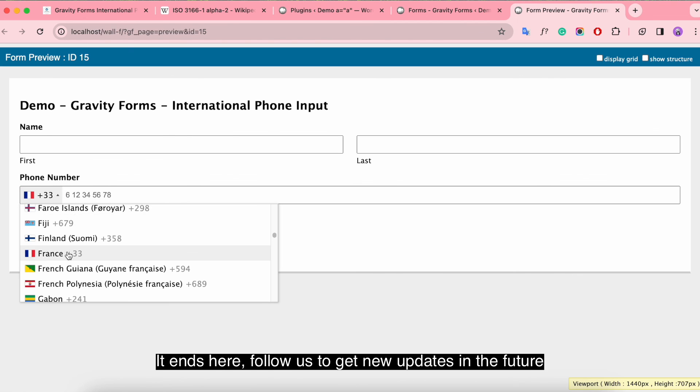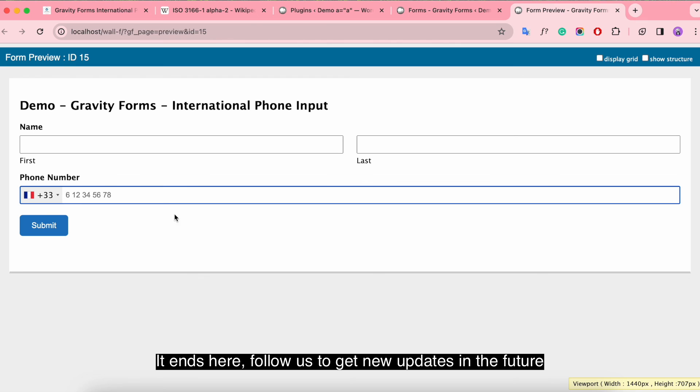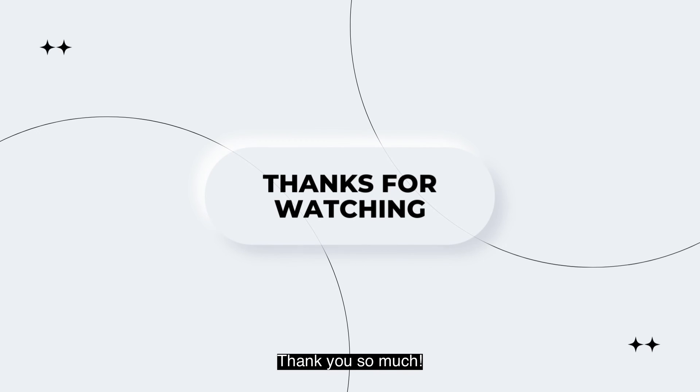It ends here. Follow us to get new updates in the future. Thank you so much and have a nice day.